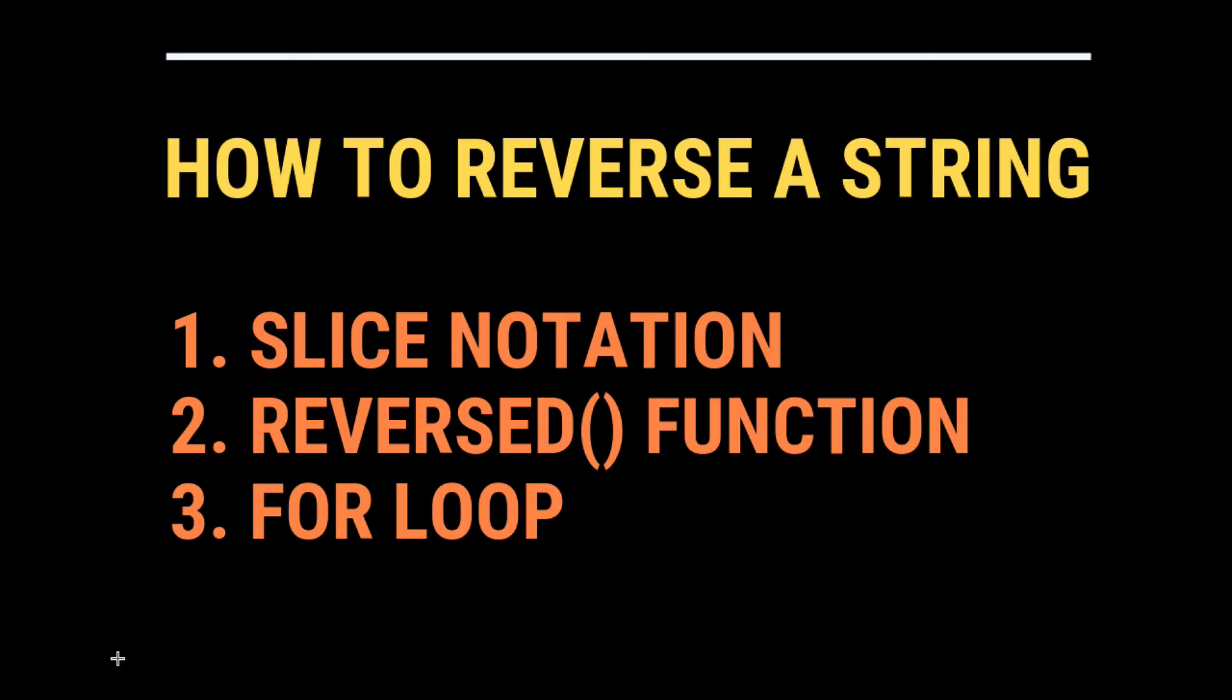And there you have it, three ways to reverse a string in Python: slice notation, reversed, and a for loop.